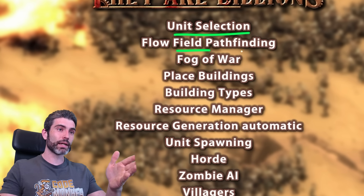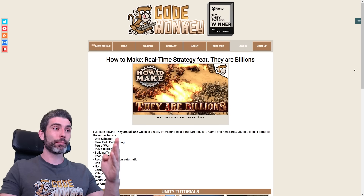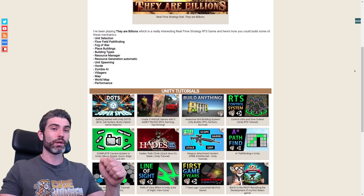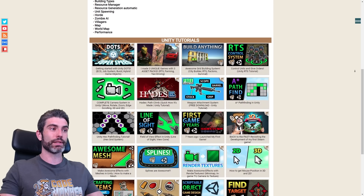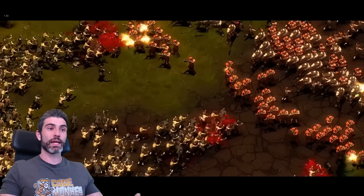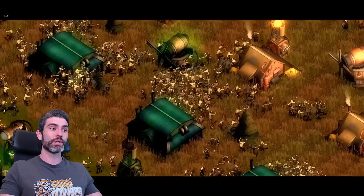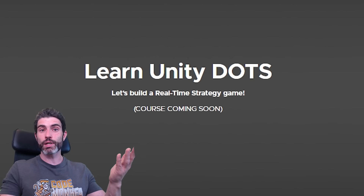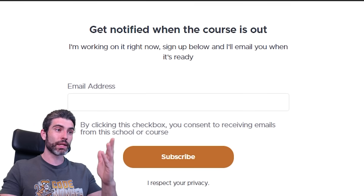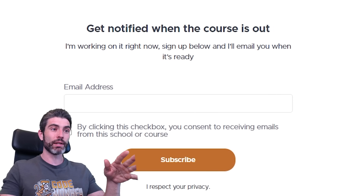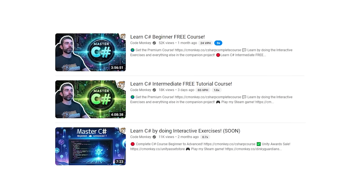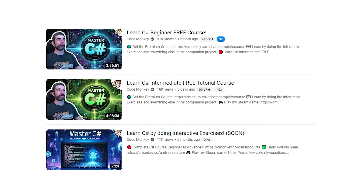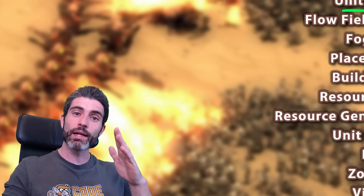That's a high-level overview on how to make an RTS game using They Are Billions as an example. I made a page on the website with all the tutorial links mentioned — hopefully this overview and those links help point you in the right direction. The reason I've been playing this game is research for my upcoming RTS Unity Dots course. If you'd like to learn how to use Dots in a complete project or how to make an RTS game, check the link in the description and sign up with your email. Since Dots is an advanced topic I'll assume at least intermediate knowledge, so check out my C# course if you need to prepare. Thanks for watching, and I'll see you next time.